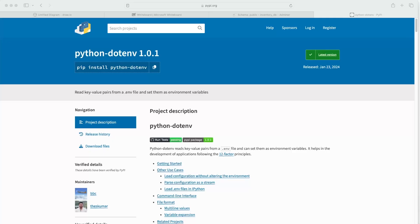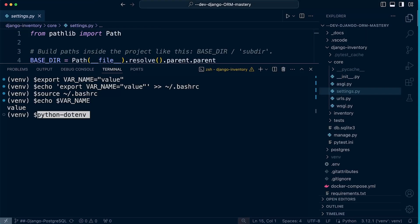To load environment variables into our Django application we need to do something slightly different. There are different Python packages for this — we're going to be using python-dotenv, which you'll find on the Python Package Index. It allows us to load environment variables from an .env file into our application. Generally we'll use this in development, and we'll have a different solution when deploying to a production server.